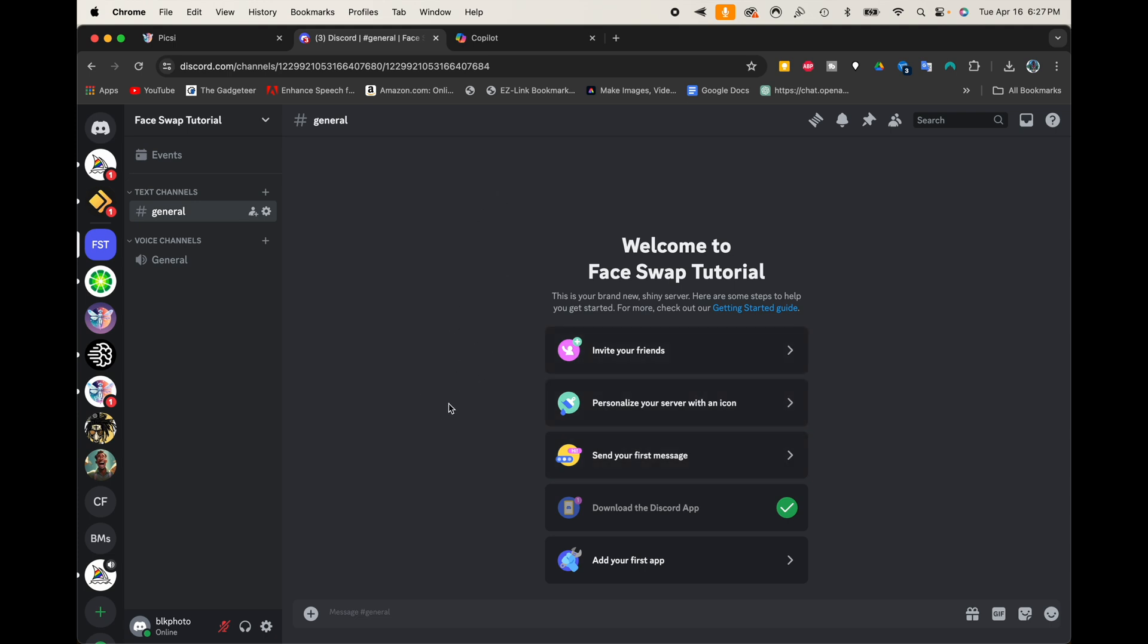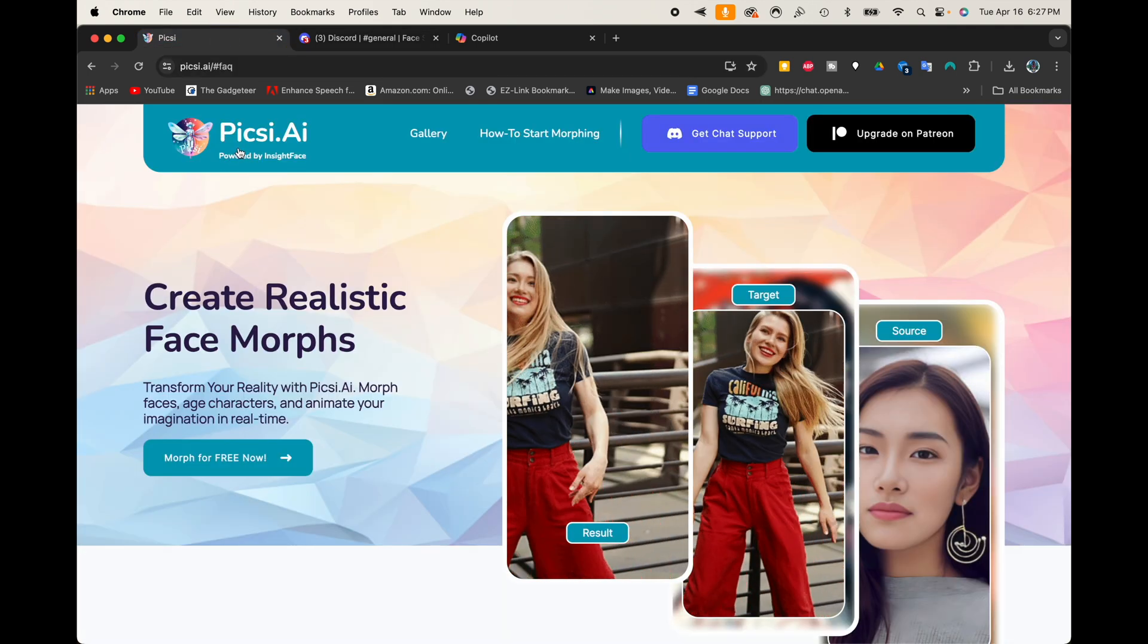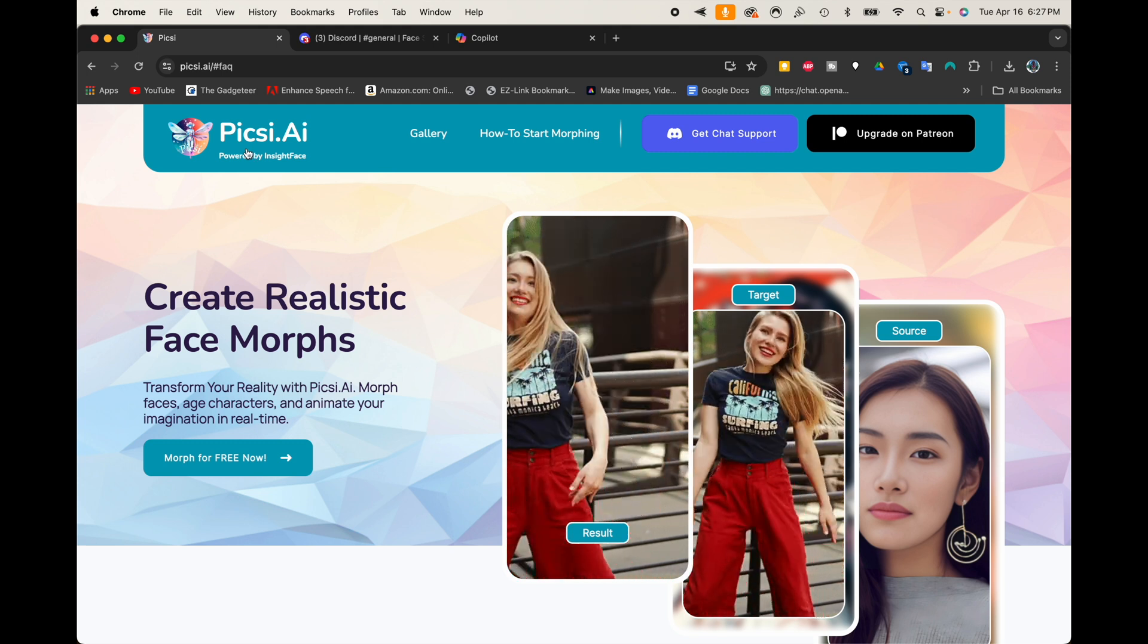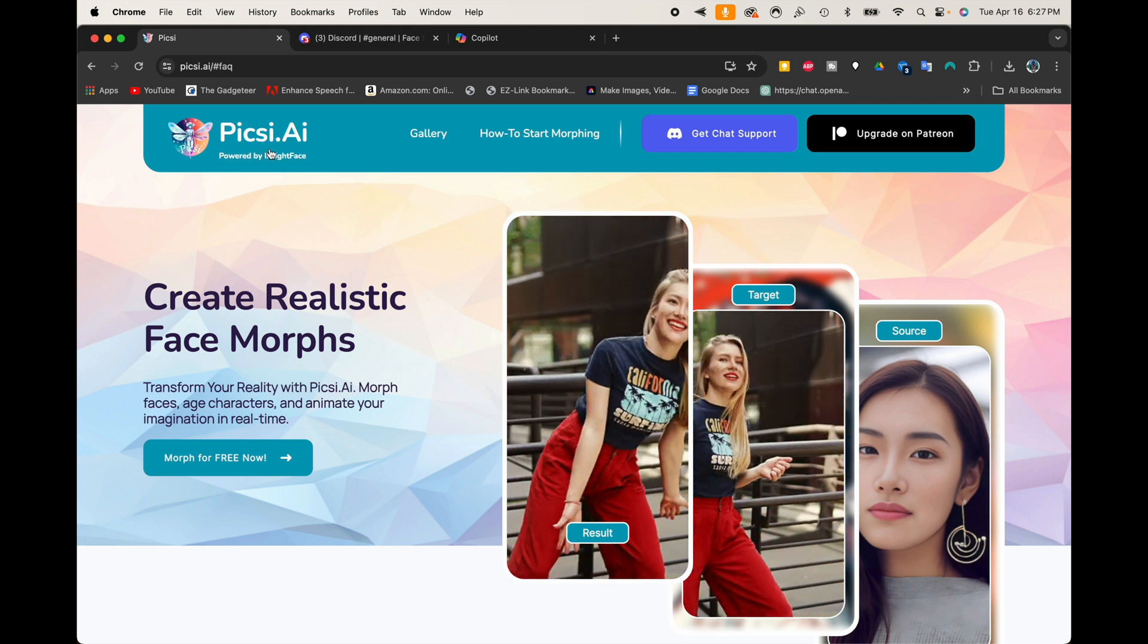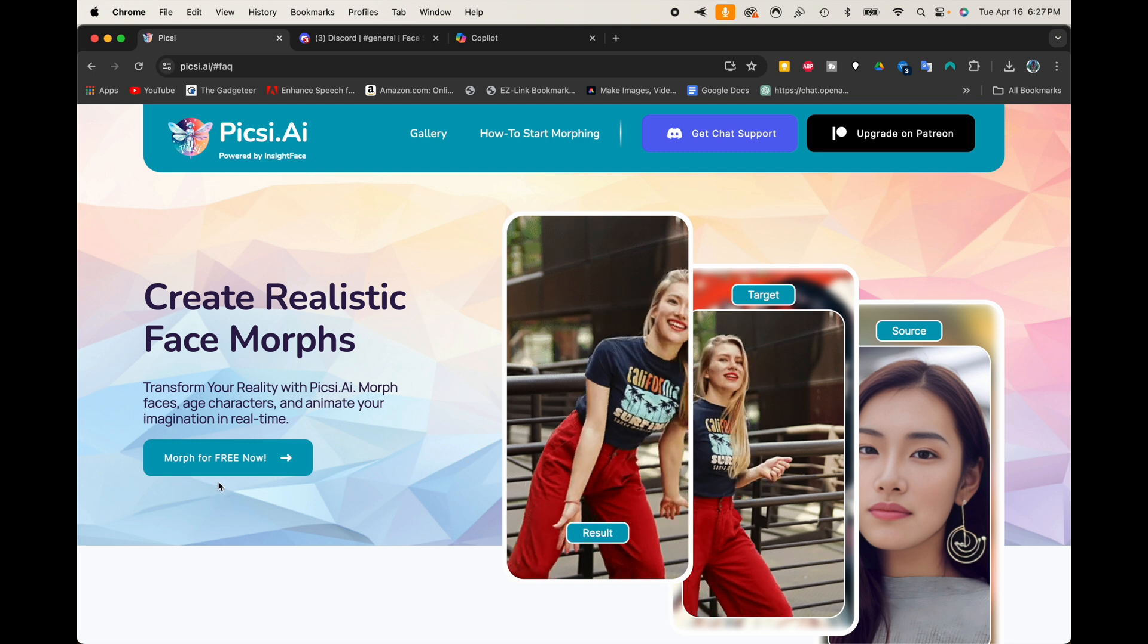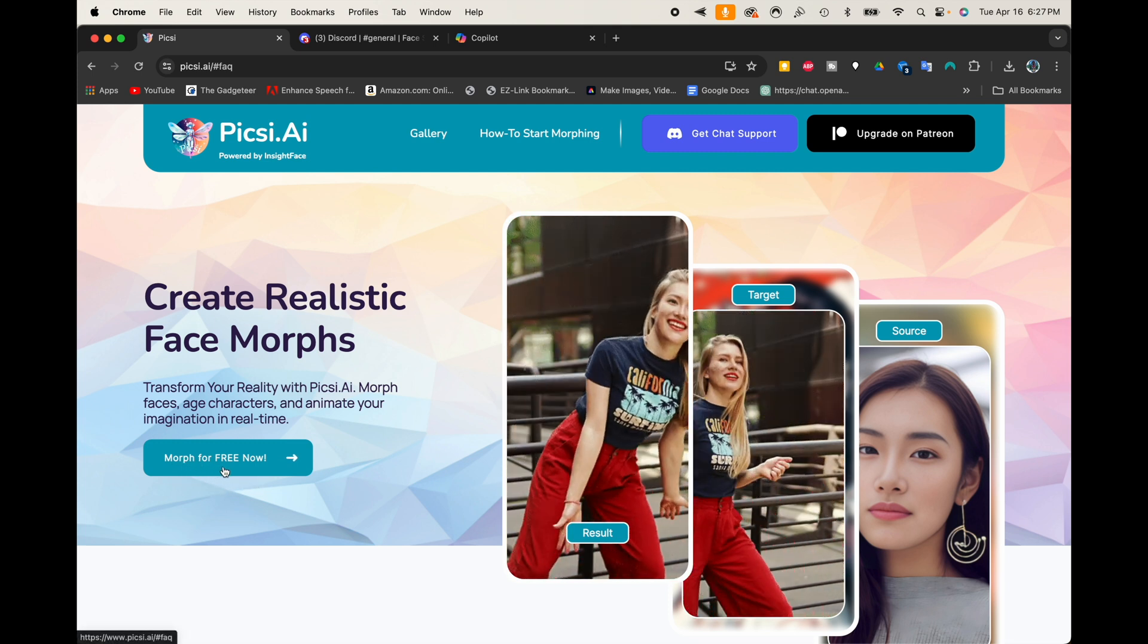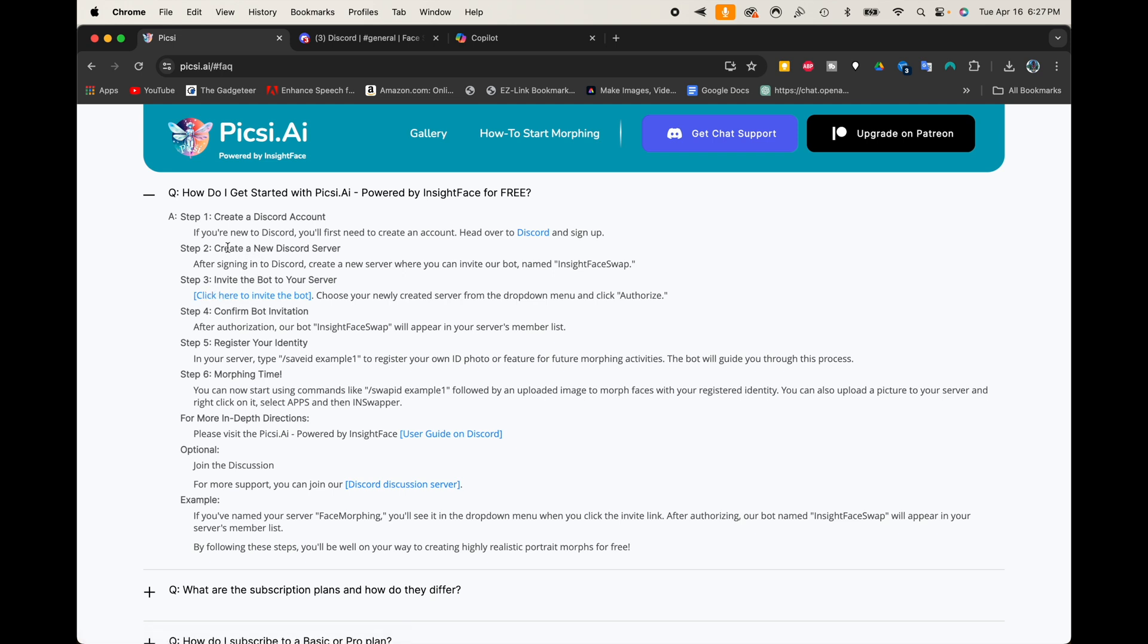So now what we want to do is simply come to this site right here, which is Pixie AI. It's P-I-C-S-I dot A-I, so P-I-C-S-I dot A-I. And we're going to come right here to where it says Morph for Free Now. So we're going to click where it says Morph for Free Now. And when we click it, it's going to take us down the page to this section right here where it's going to walk us step-by-step how to actually get the whole thing set up and start swapping faces.